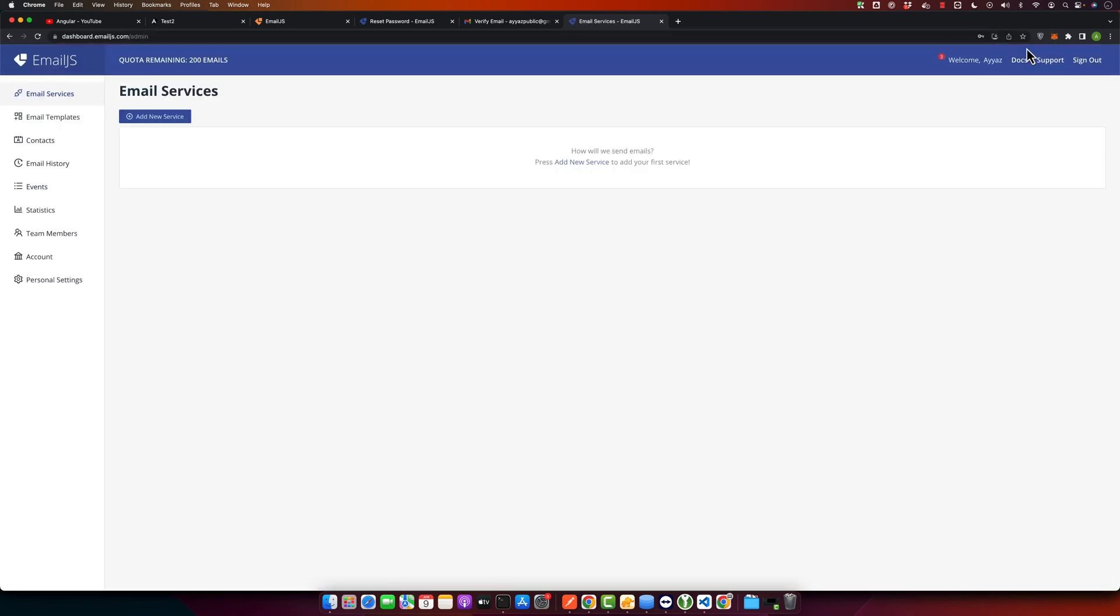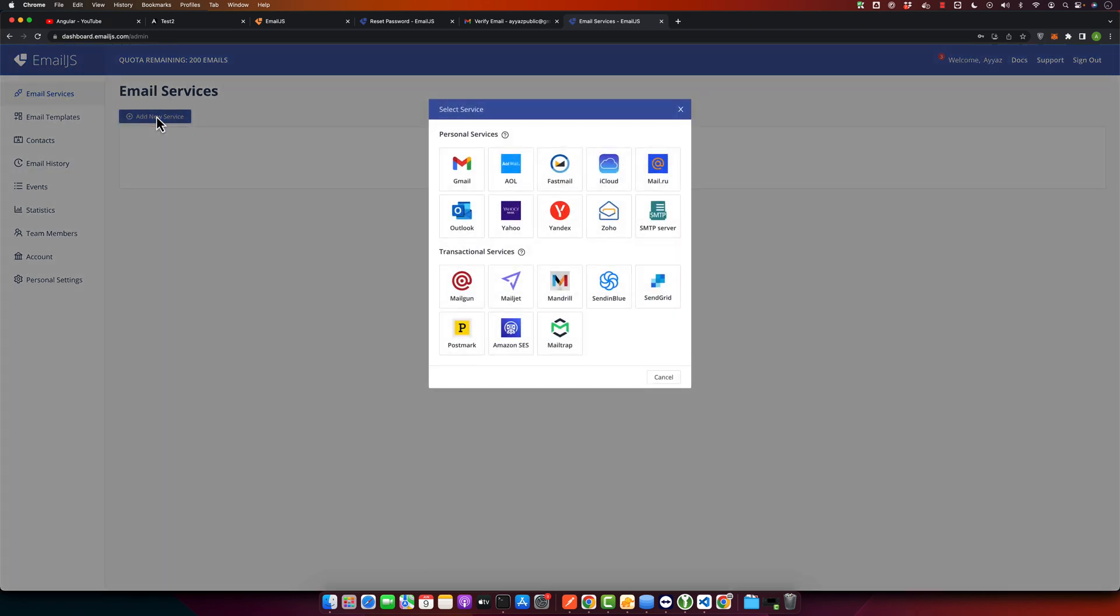Once you are signed up and logged in, navigate to the Email Services tab, that's the first menu item in the sidebar. Here you will need to set up your email service. You can choose from a variety of options such as Gmail, Outlook, or more. For the sake of this tutorial, we will be using Gmail.